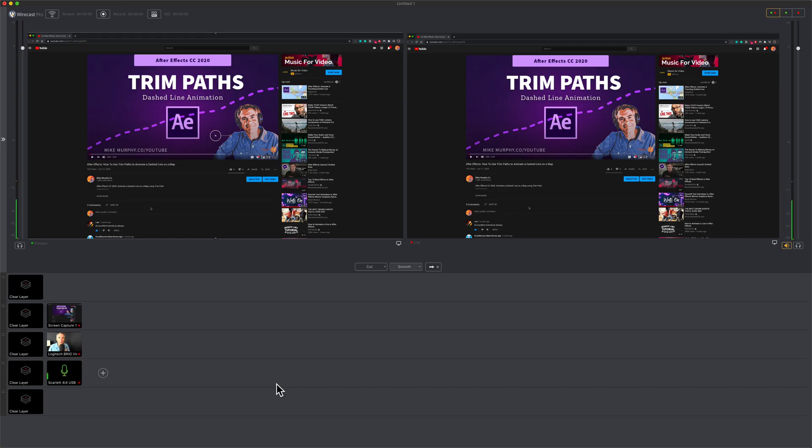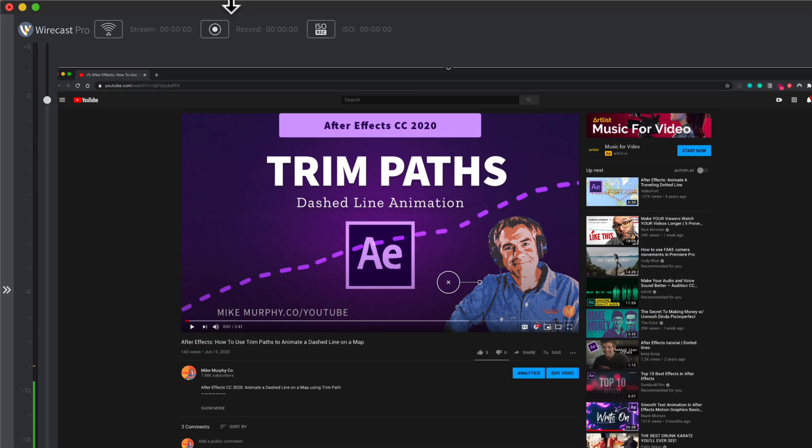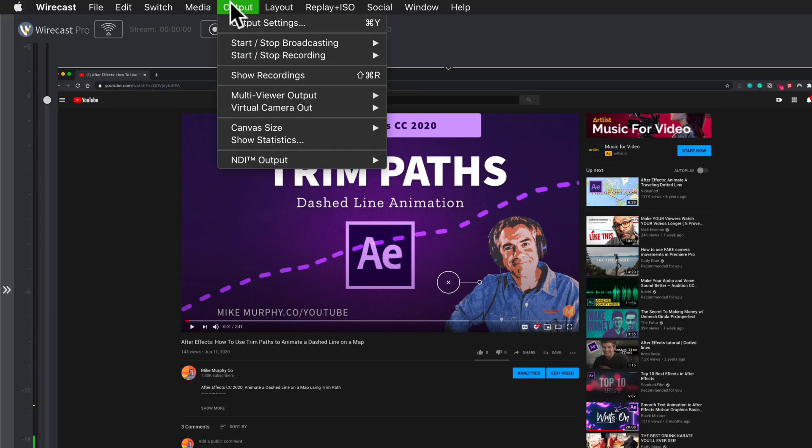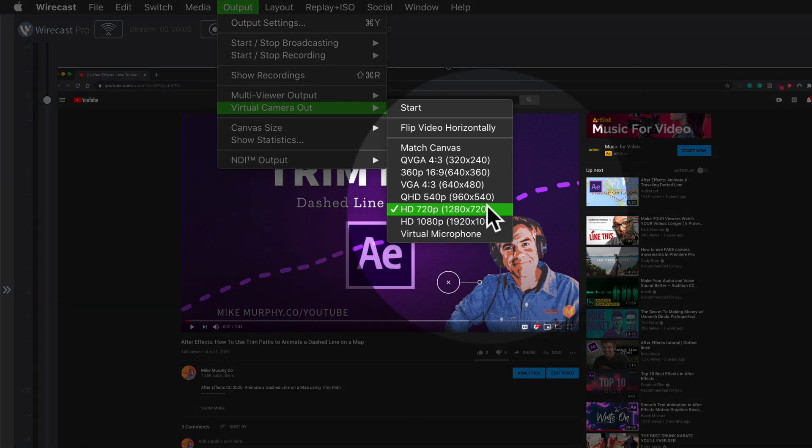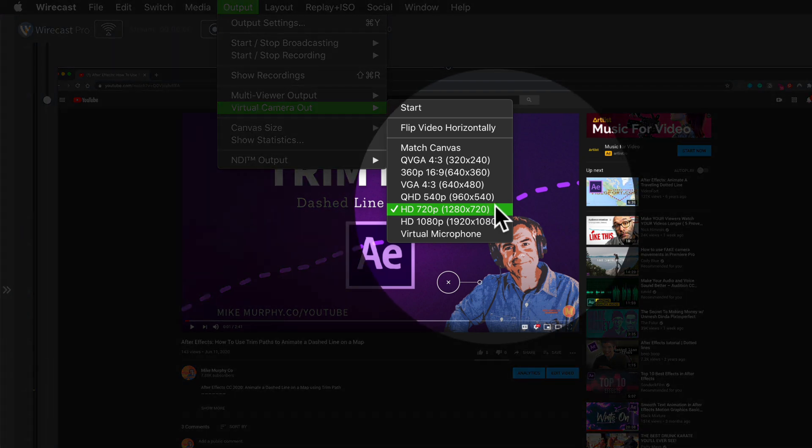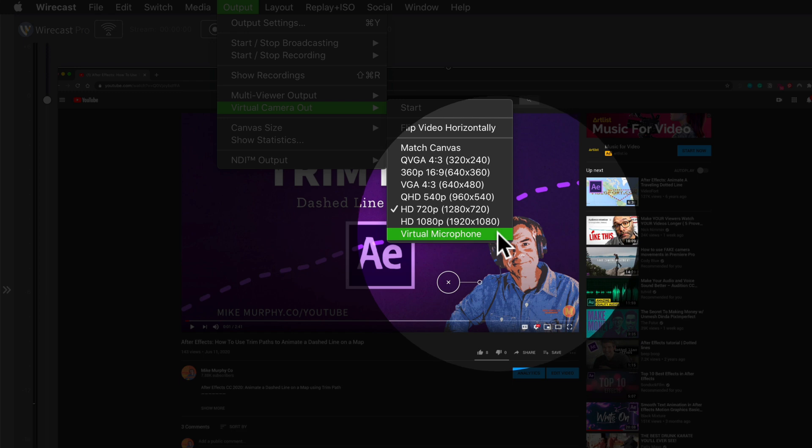Now it's time to set it up so we can get the video and the audio from Wirecast into Zoom. To do that, come up here to the output menu, go to virtual camera out. First, set the video resolution. I'm going to keep this at 1280 by 720, and then check this right here, virtual microphone.